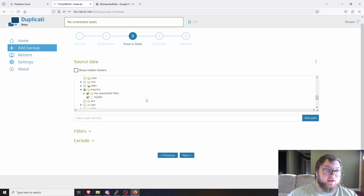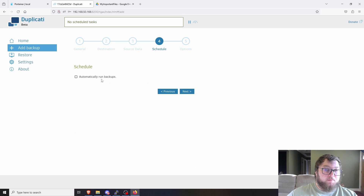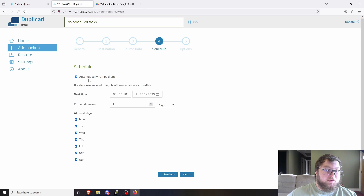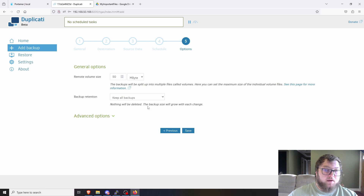Click Next, and now you can set it to run automatically on a schedule. If you just want to run it once, uncheck that option. Otherwise, you can set it to run every couple of days or pick specific days. If it's school work or something you're constantly changing, you probably want it to run often so you have frequent backups.